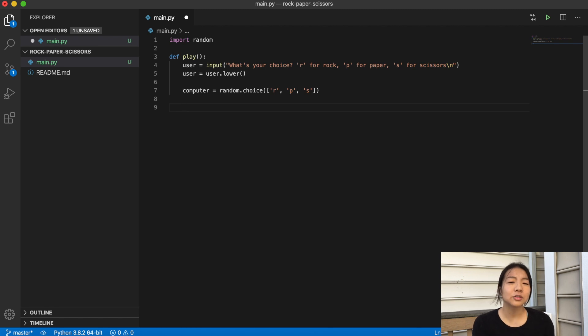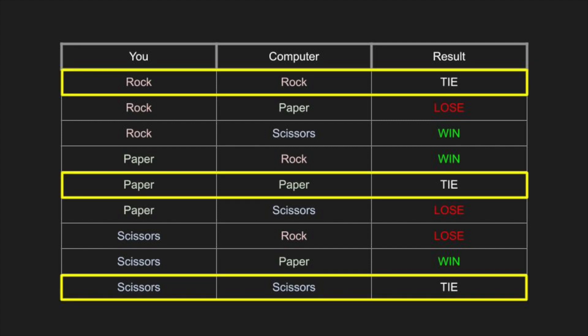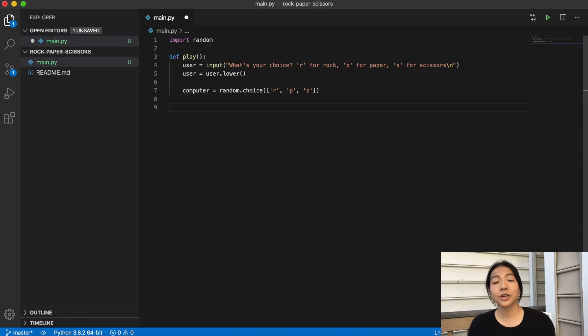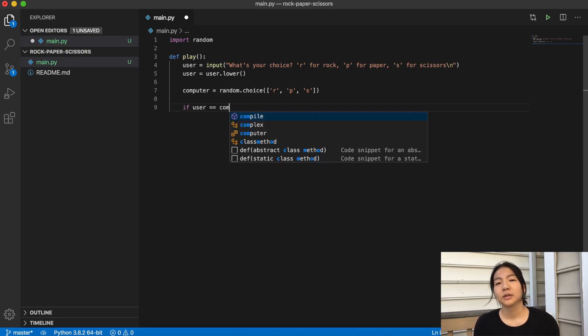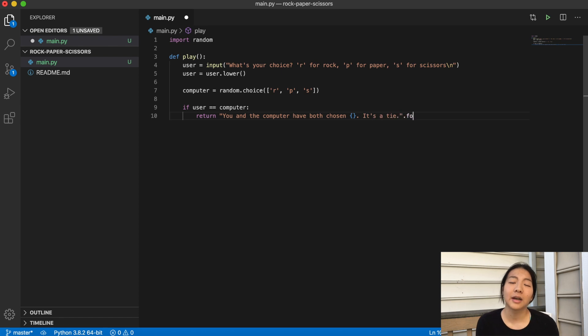Now that we have what the user's input is and what the computer's input is, let's use some code to figure out who wins. Here you can see a chart with all the possibilities you can input, all the possibilities the computer can input, and what the result of that combination would be. The easiest one to see is that if you and the computer both choose the same thing, then it's a tie. Let's code that logic into our play function — if user equals computer, basically if the letters are the same, then we're going to return that it's a tie.